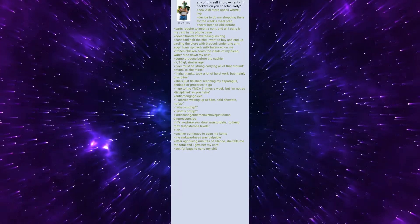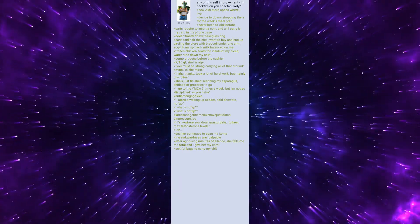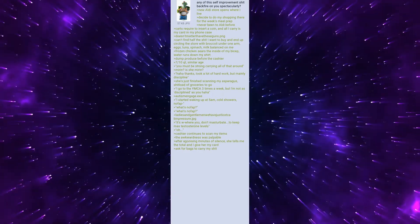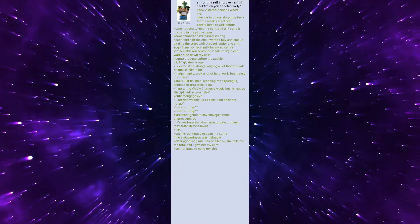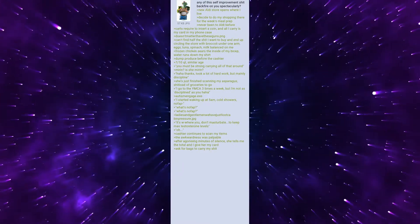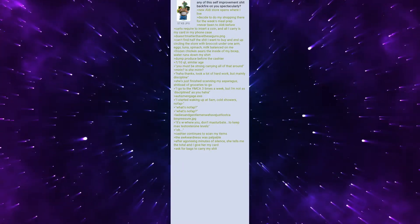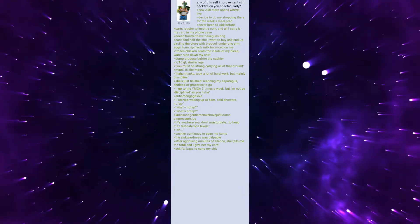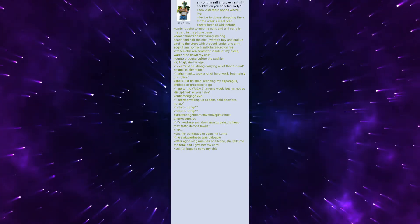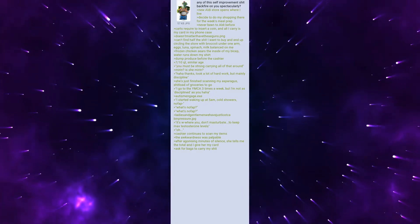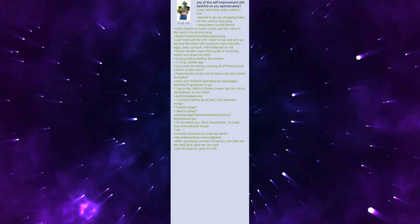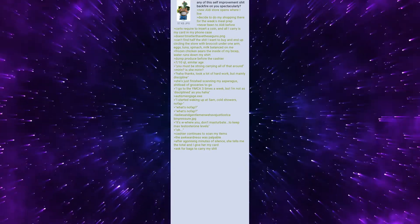What's no fap? What's no fap? Ladies and gentlemen we have just lost cabin pressure. It's where you don't masturbate to keep max testosterone levels. Cashier continues to scan my items. The awkwardness was palpable.